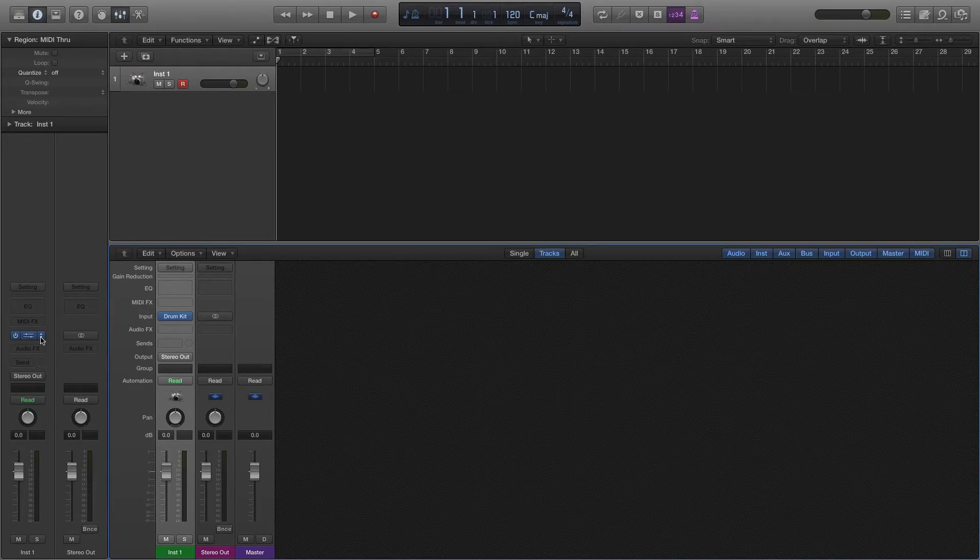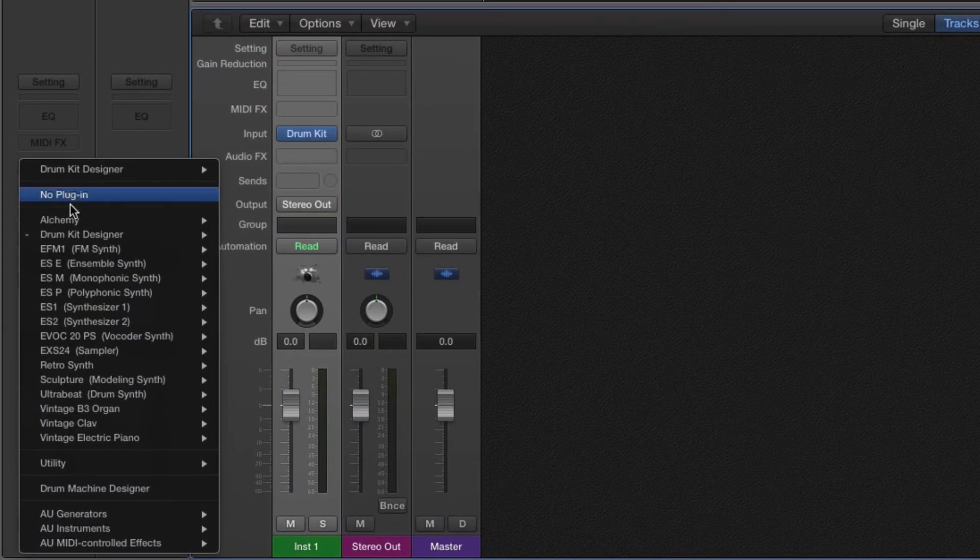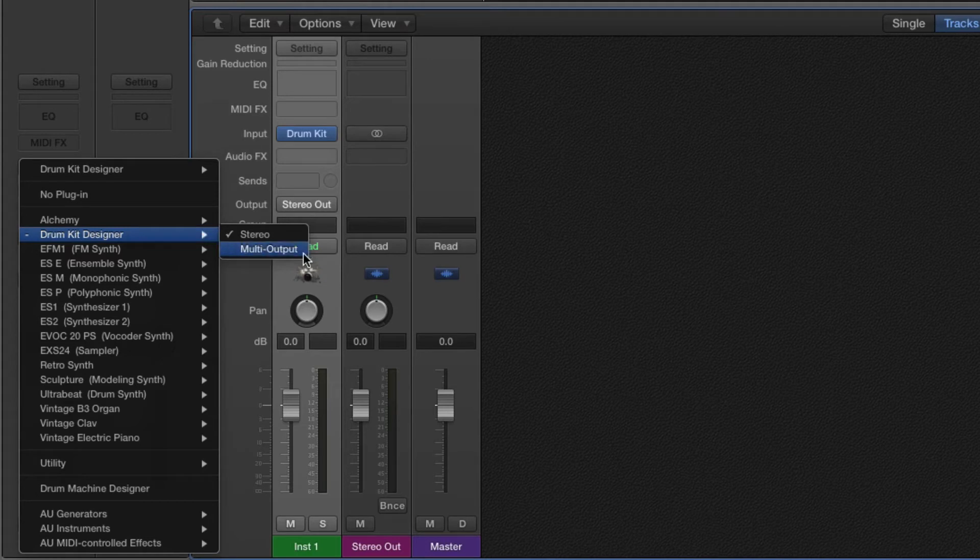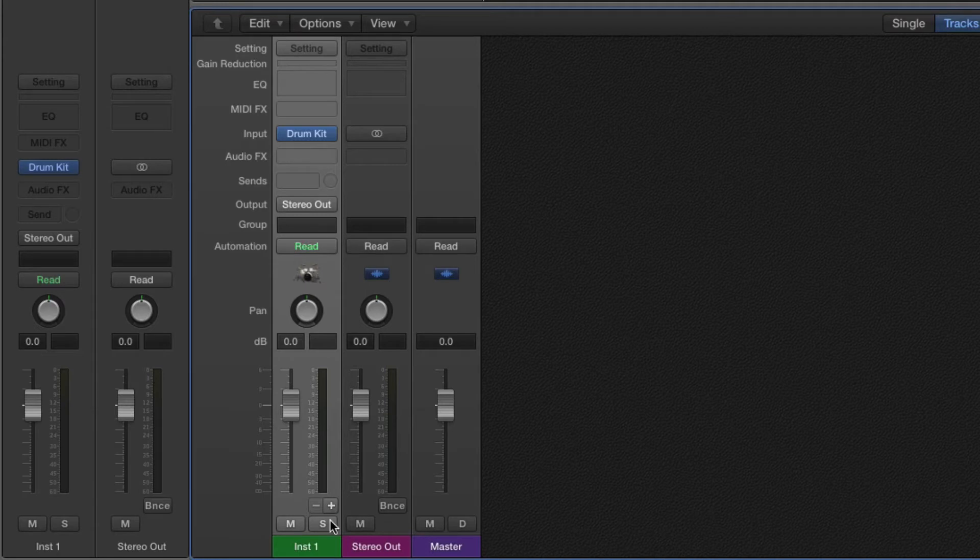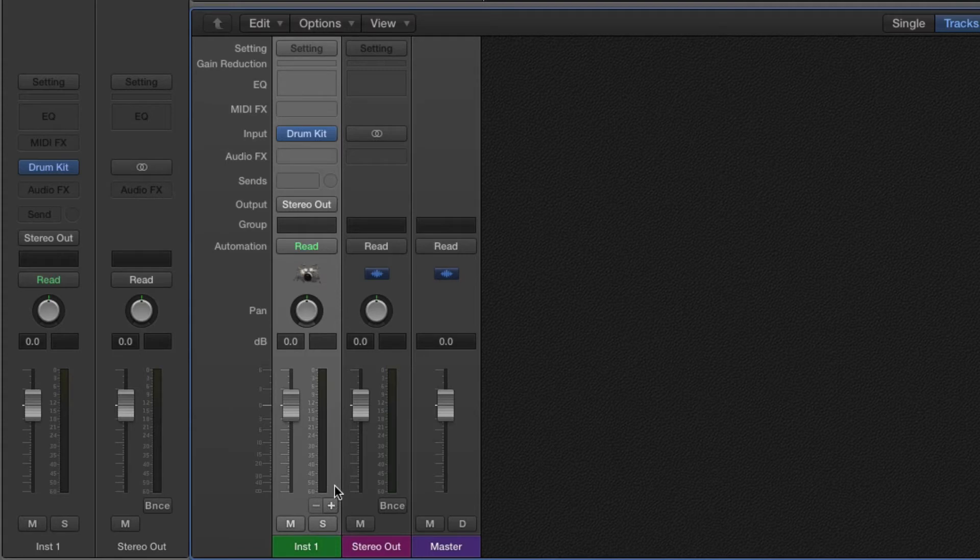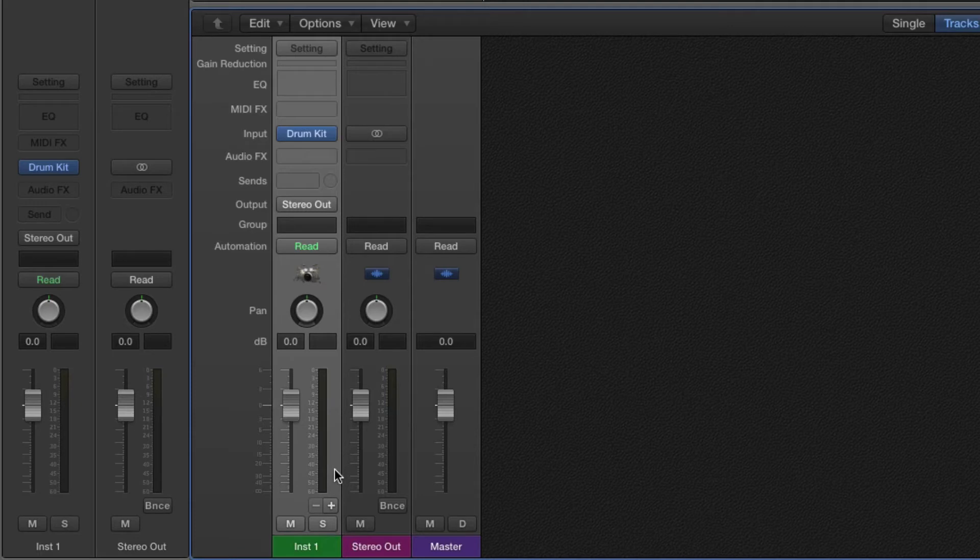If we go to the instrument plugin again and select multi output, notice that everything stayed the same except for one small difference and that is down here. This area right here below the meter is showing us a minus and a plus that have shown up. That's because you can actually start adding in the individual auxiliary tracks that are being routed with the multi output setup.